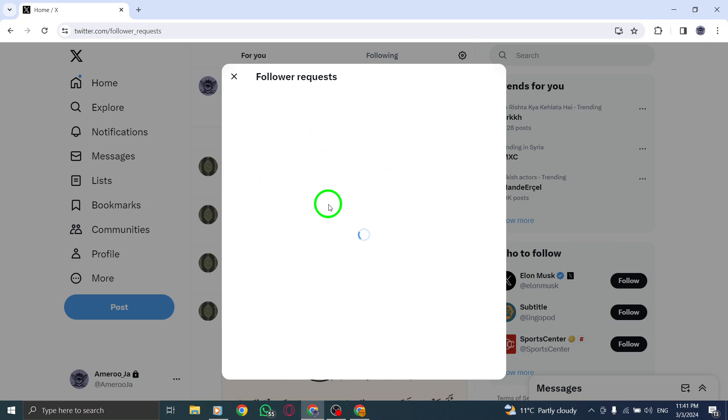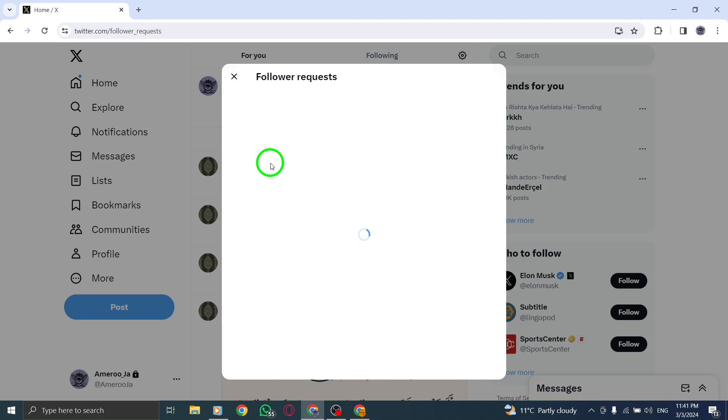Once you have located follower requests, click or tap on it to view the list of people who have requested to follow you. Take your time to review the requests and get familiar with the profiles of the users.